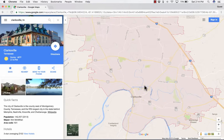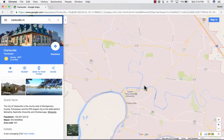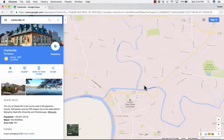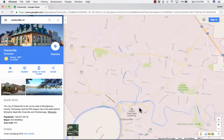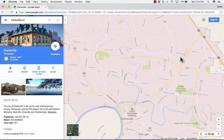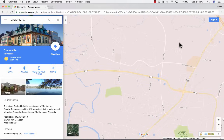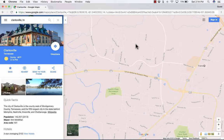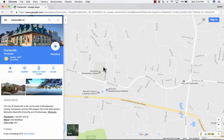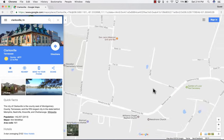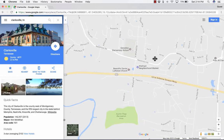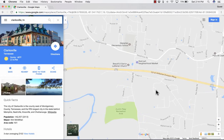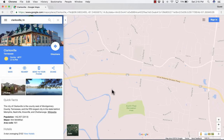If I want to, I can use the scroll wheel on the mouse to zoom in on any particular area of Clarksville. I can also double-click — anything that you double-click on will get zoomed in on. So those are some things you need to know to zoom in and hone in on the part you're interested in.